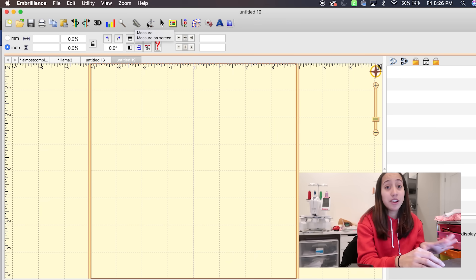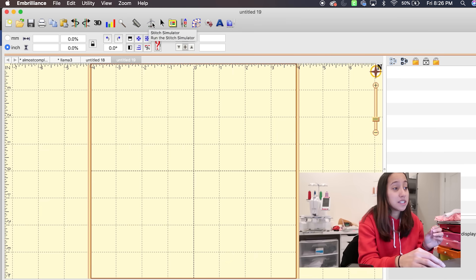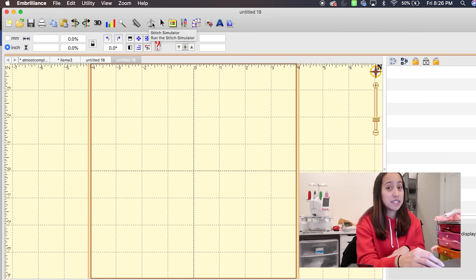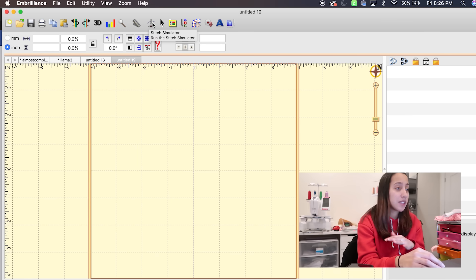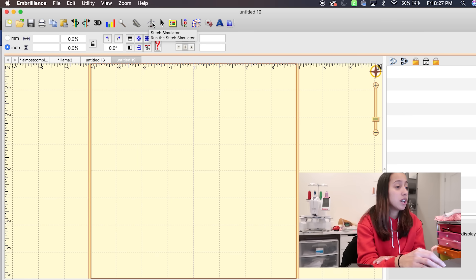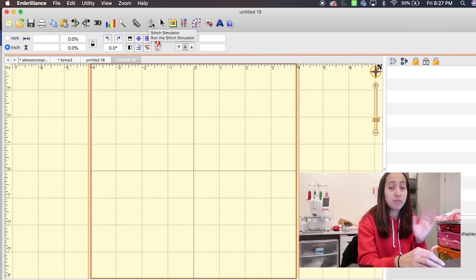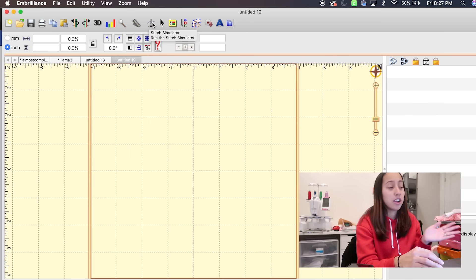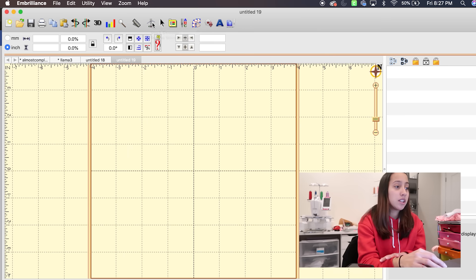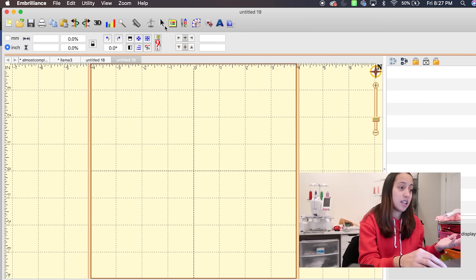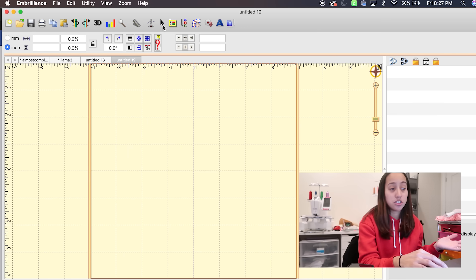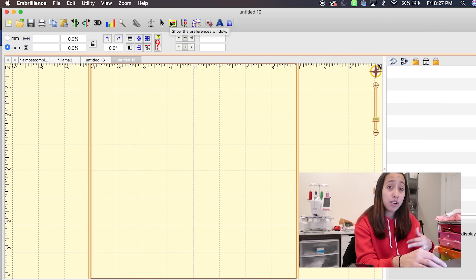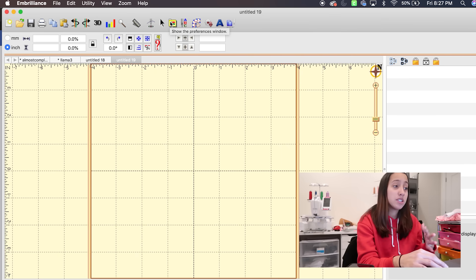This is a very important one — this is the stitch simulator, which I'll show you what that is as we go further into the video. That's pretty much just showing you how your design will go from start to finish. Next is just a selection tool.